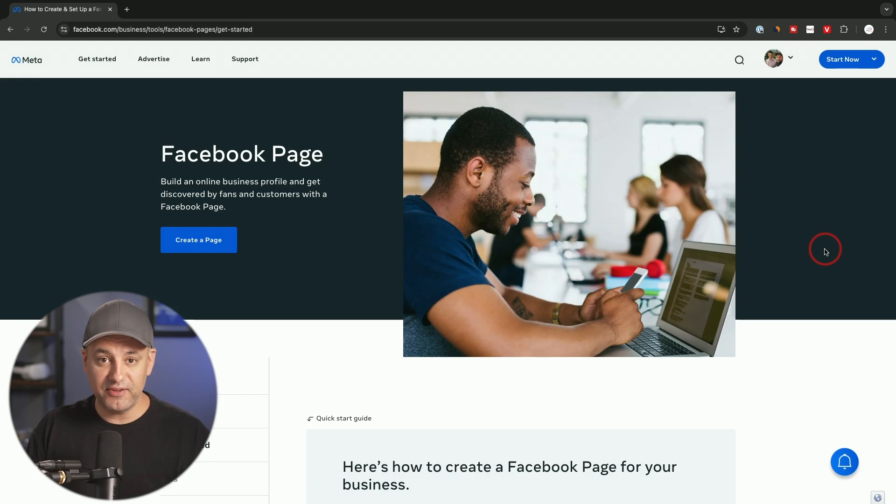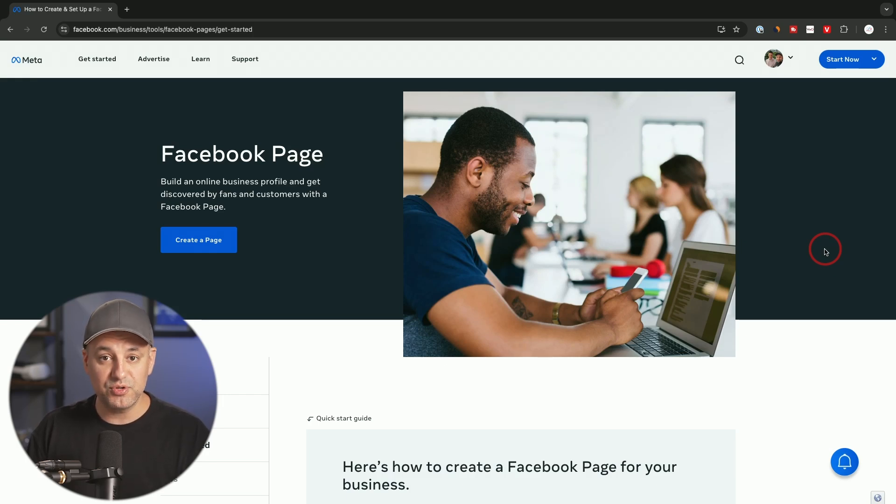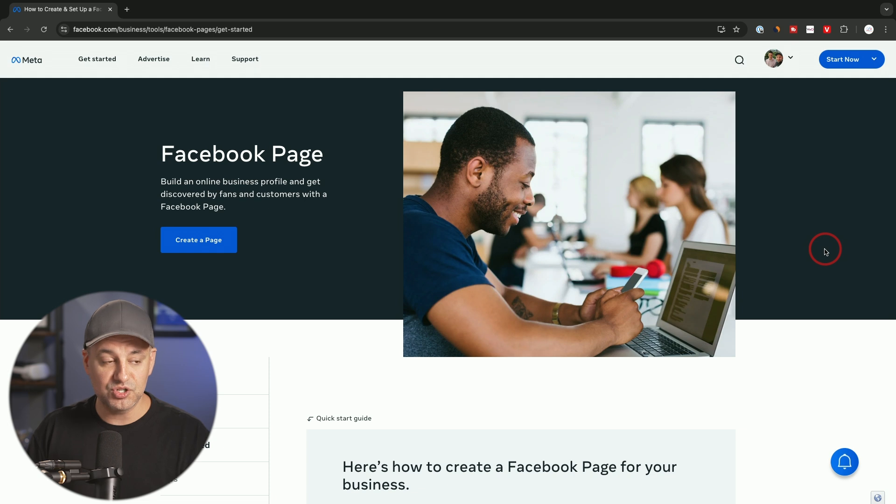Let me show you how to set up a Facebook business page the right way, step by step. I want to show you some important settings that you want to change when you set up your Facebook business page.